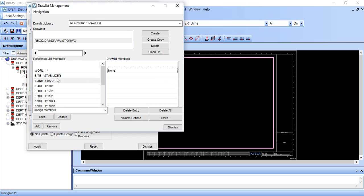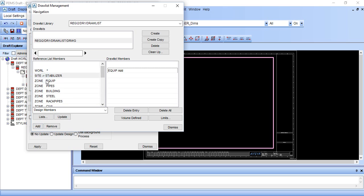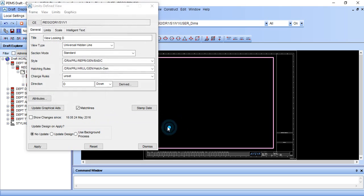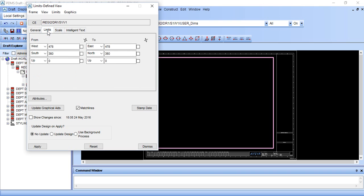Now I want piping zone, so just click on pipe and add. You can add whole stabilizer by clicking this and adding, but I want only equipment and pipes. Just click update, dismiss. Now we have filled the general and go to limit.